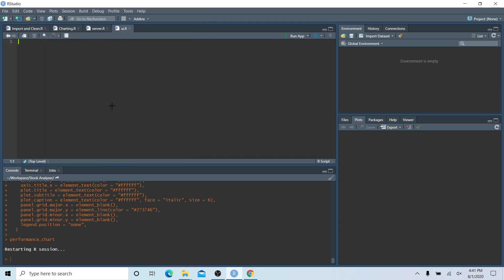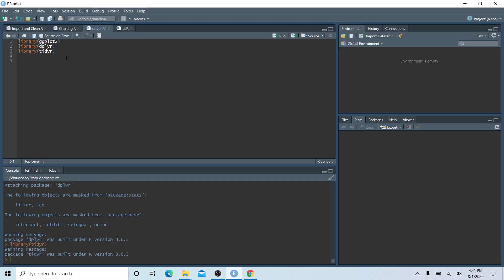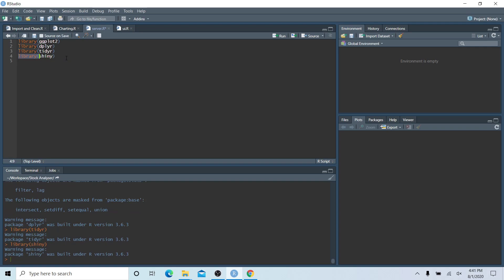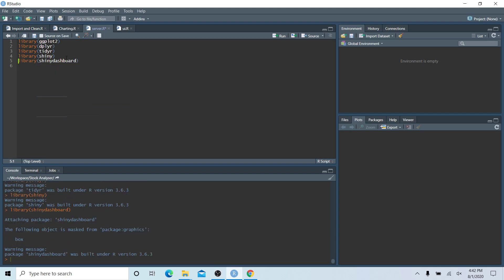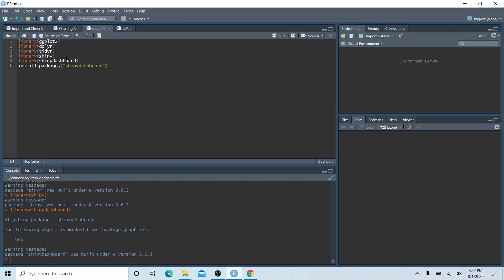Let's go to our server file and import our libraries. We'll start with library ggplot2, library dplyr, library tidyr — even though I don't think we use that here — and then we'll also bring in two new packages: shiny, which is the package used to develop our dashboard, and shinydashboard, which works with the shiny package to help us build a more attractive user interface. If you don't have these, the function is install.packages() with either 'shiny' or 'shinydashboard'.